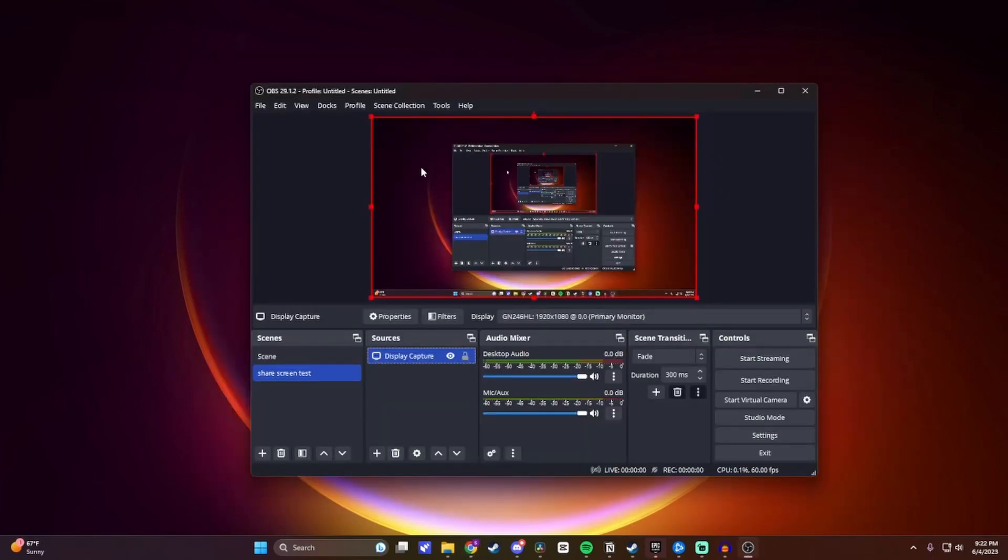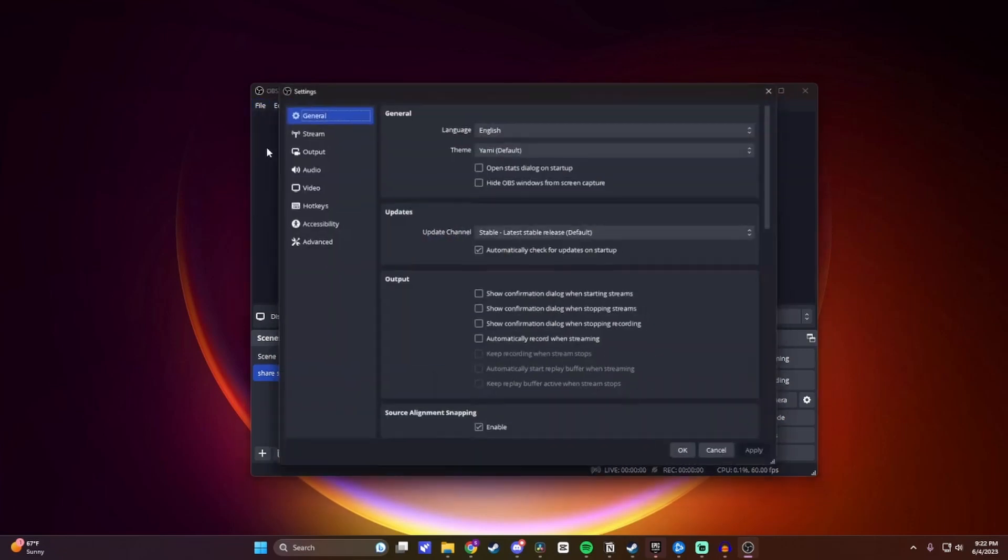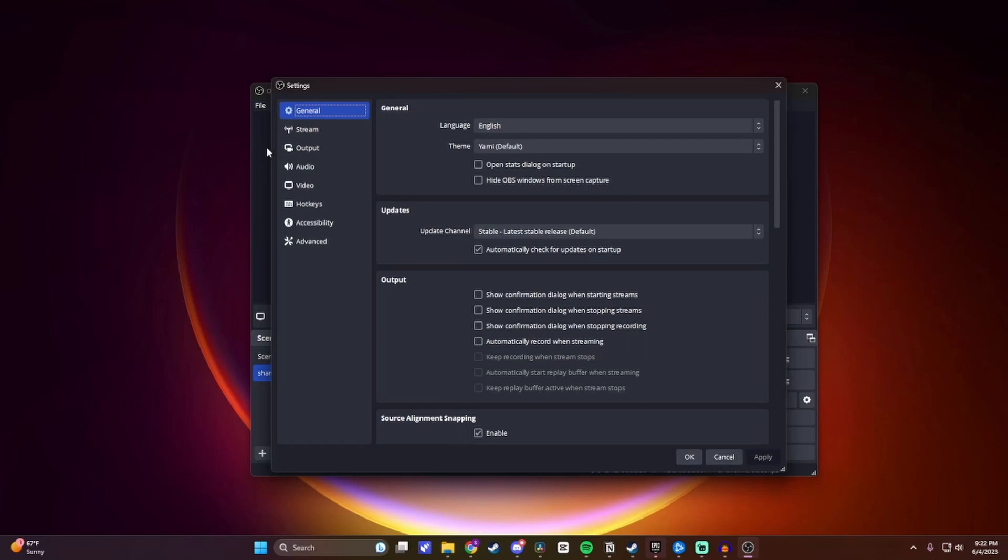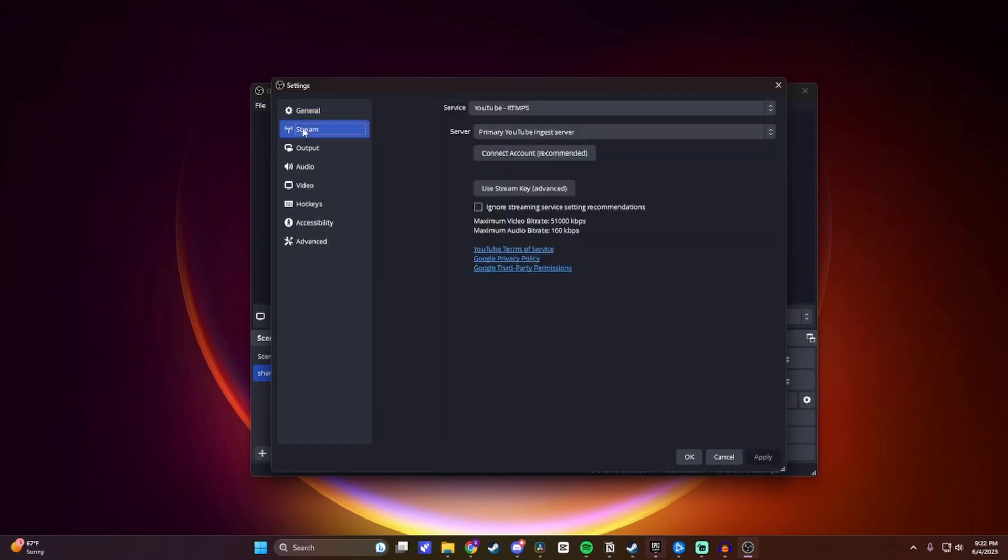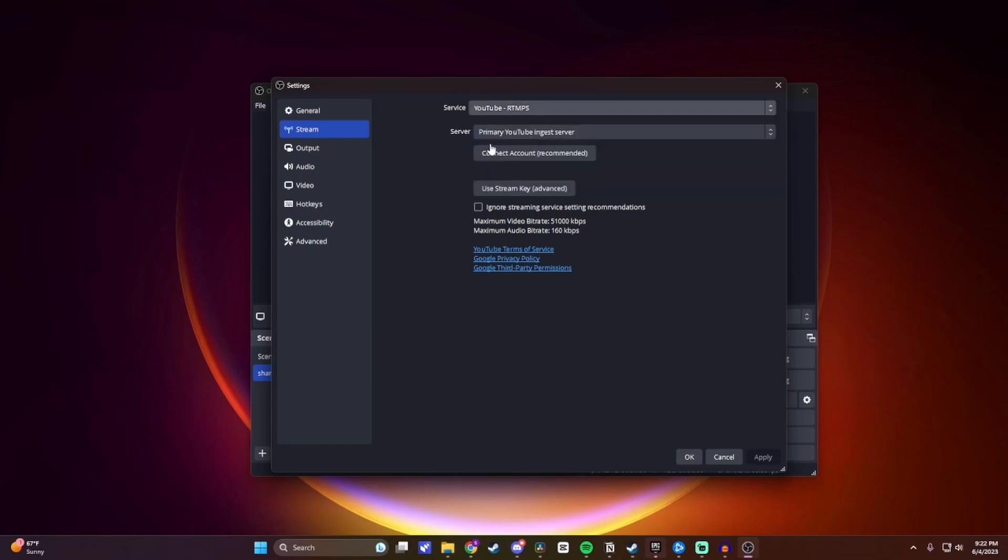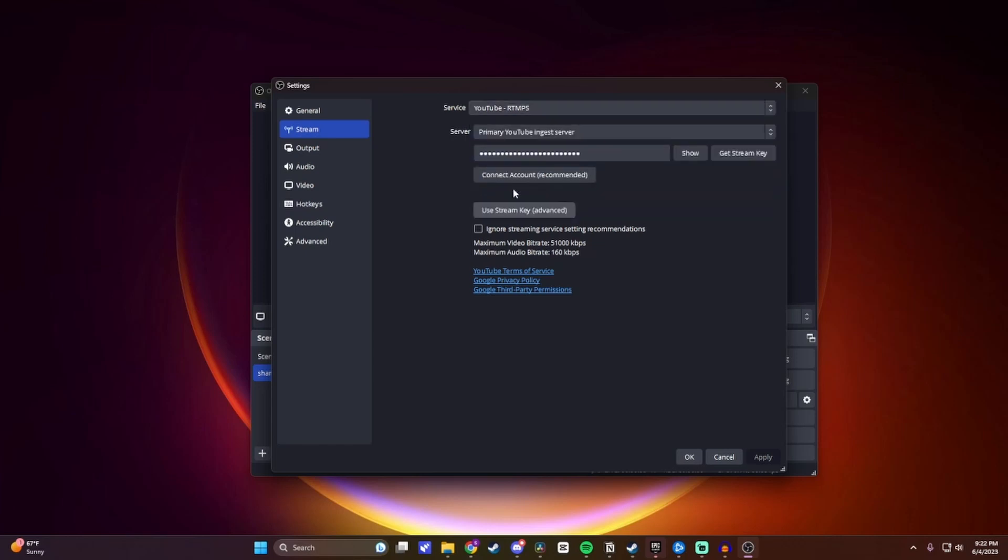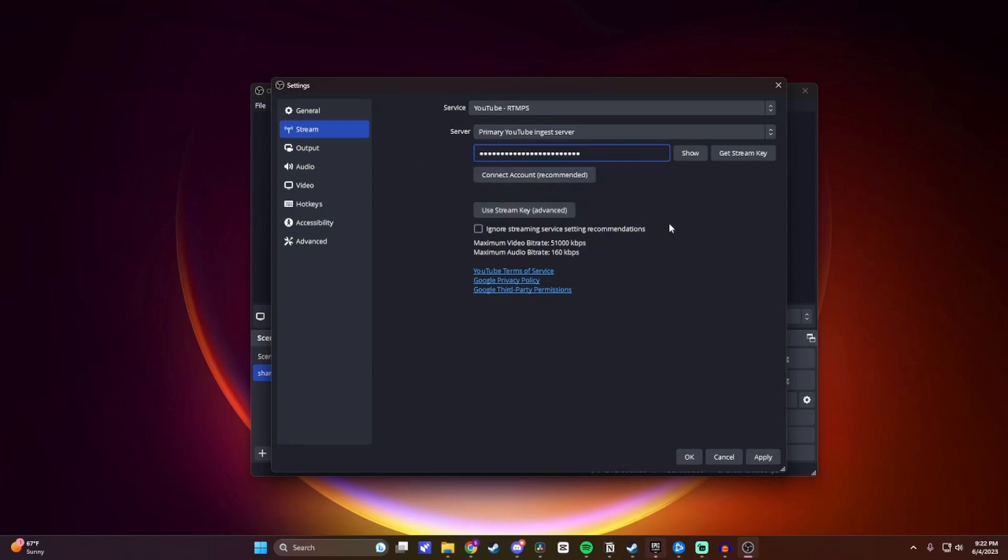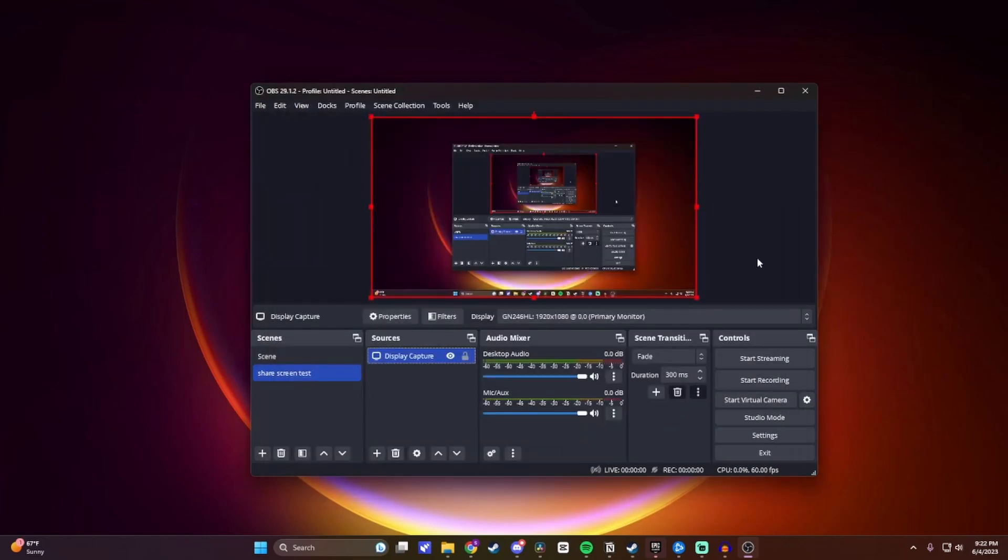Now that we have our Stream Key copied, we'll just head back over to OBS, and you want to come to the top corner and click on File, then Settings, and then come to Stream. And then on Service, you want to open it up and select YouTube. Now here, you want to come down and select Use Stream Key, and then just paste that Stream Key in there. Then once you do that, just hit on Apply, and then OK, and then you should be able to stream to your YouTube channel.